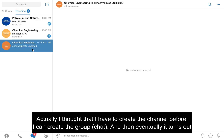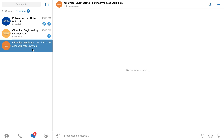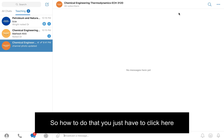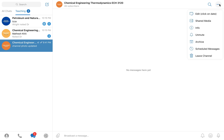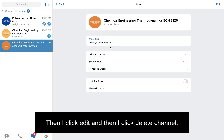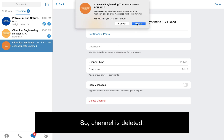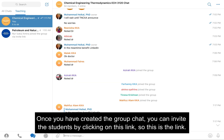I thought I had to create a channel before I could create the group, but it turns out I can just create the group straight away. So I just have to delete the channel I created previously. I click Edit and then click Delete Channel — channel is deleted.